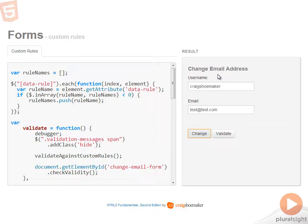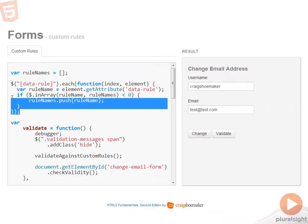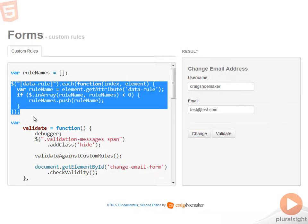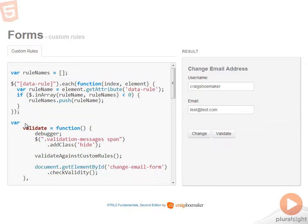Now the code for the sample is largely the same as the last one that you saw. I'll begin by creating an array for all the rule names. Then I'm reaching into the DOM and finding each one of the elements that has the data-rule attribute applied to it and adding that name into the array.